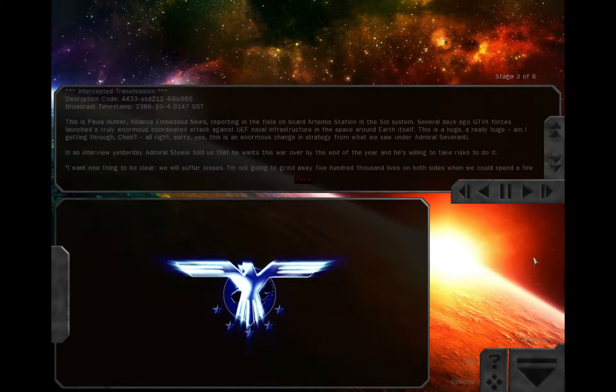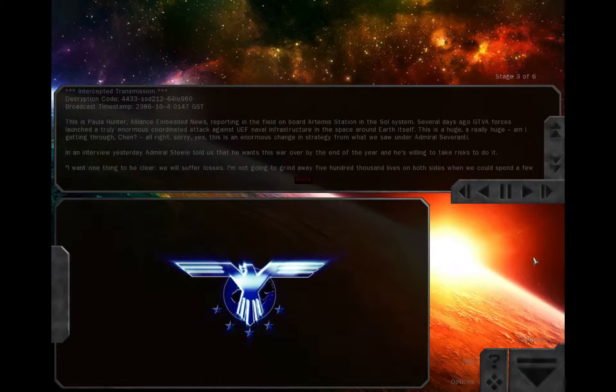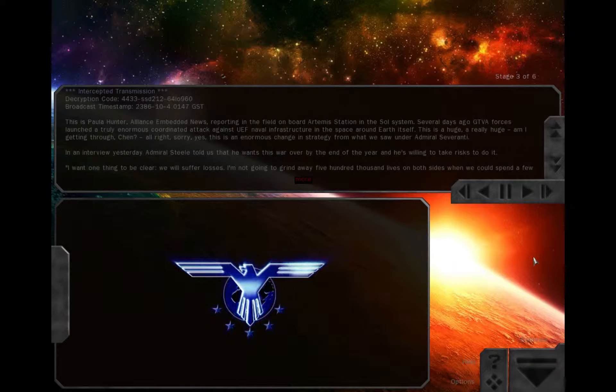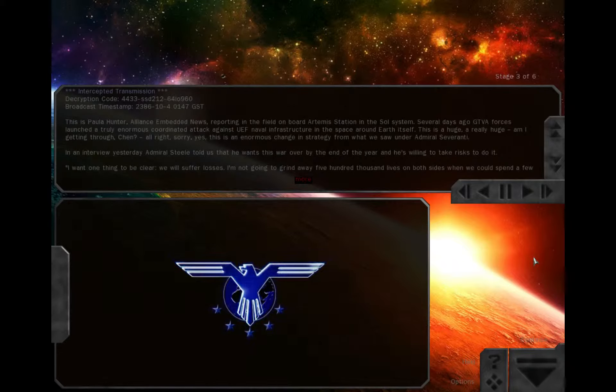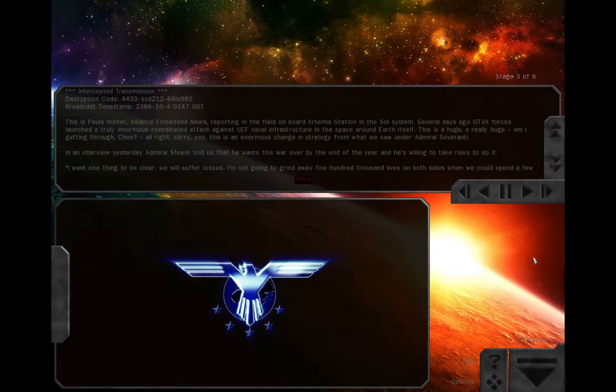This is Paula Hunter, Alliance Embedded News, reporting in the field onboard Artemis Station in the solar system. Several days ago, GTBA forces launched a truly enormous coordinated attack against UEF naval infrastructure in the space around Earth itself. This is a huge, a really huge...